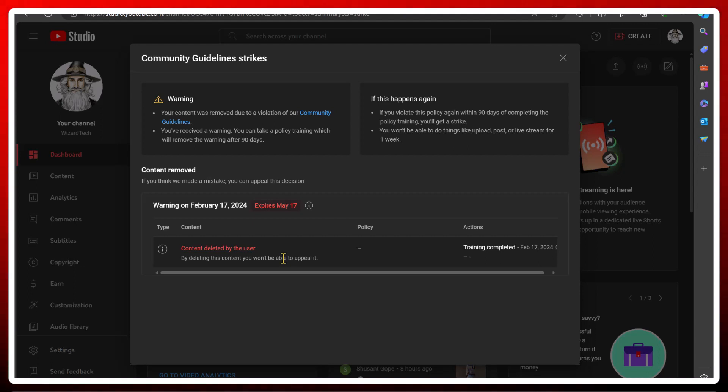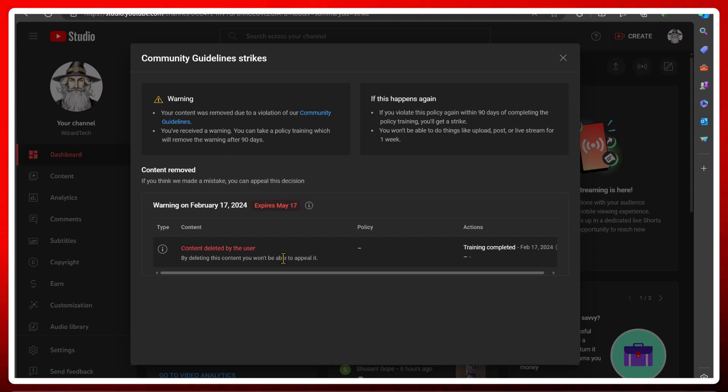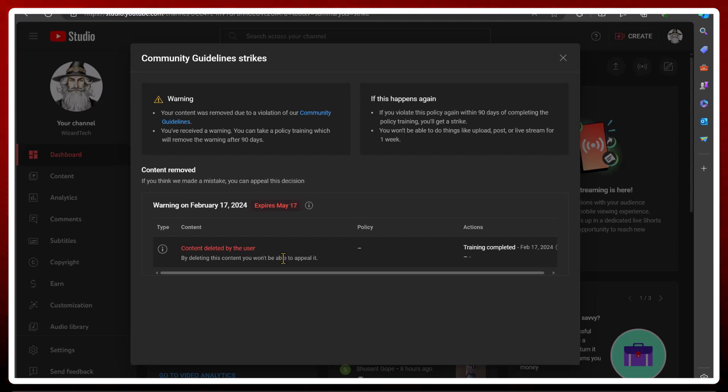The video I got flagged for was showing people how to download torrents. So it might have had software that you shouldn't be able to download shown in the video, which was on the video, so I completely understood that.